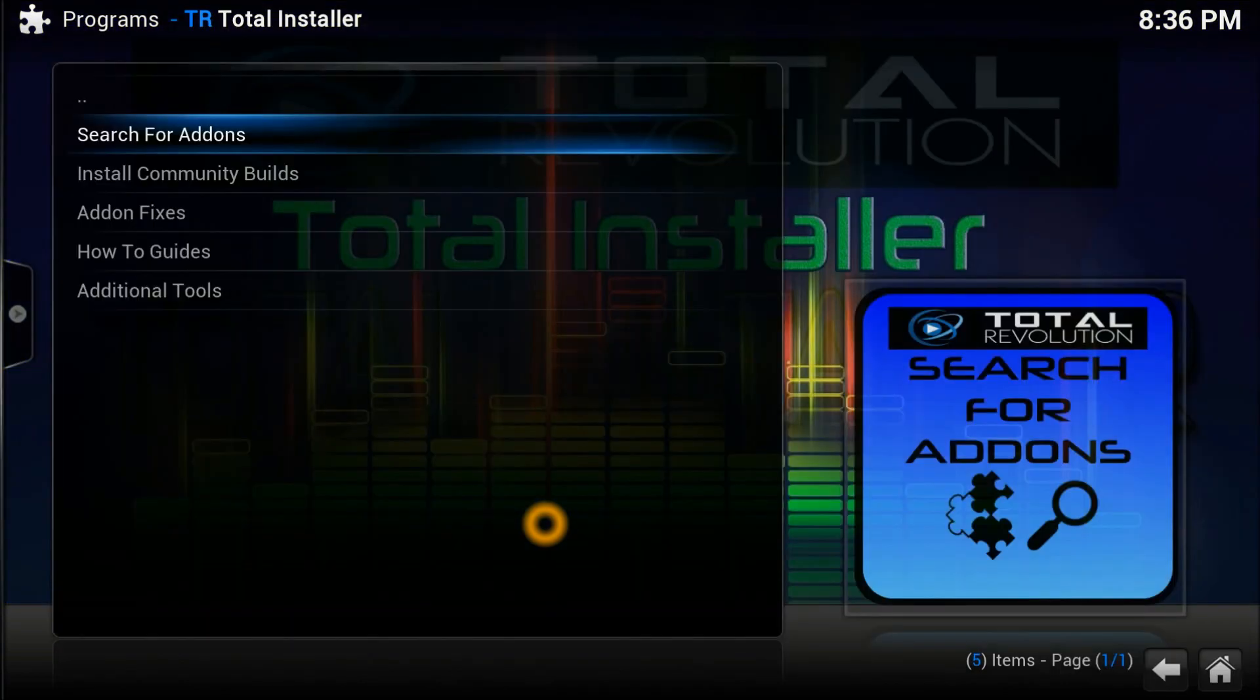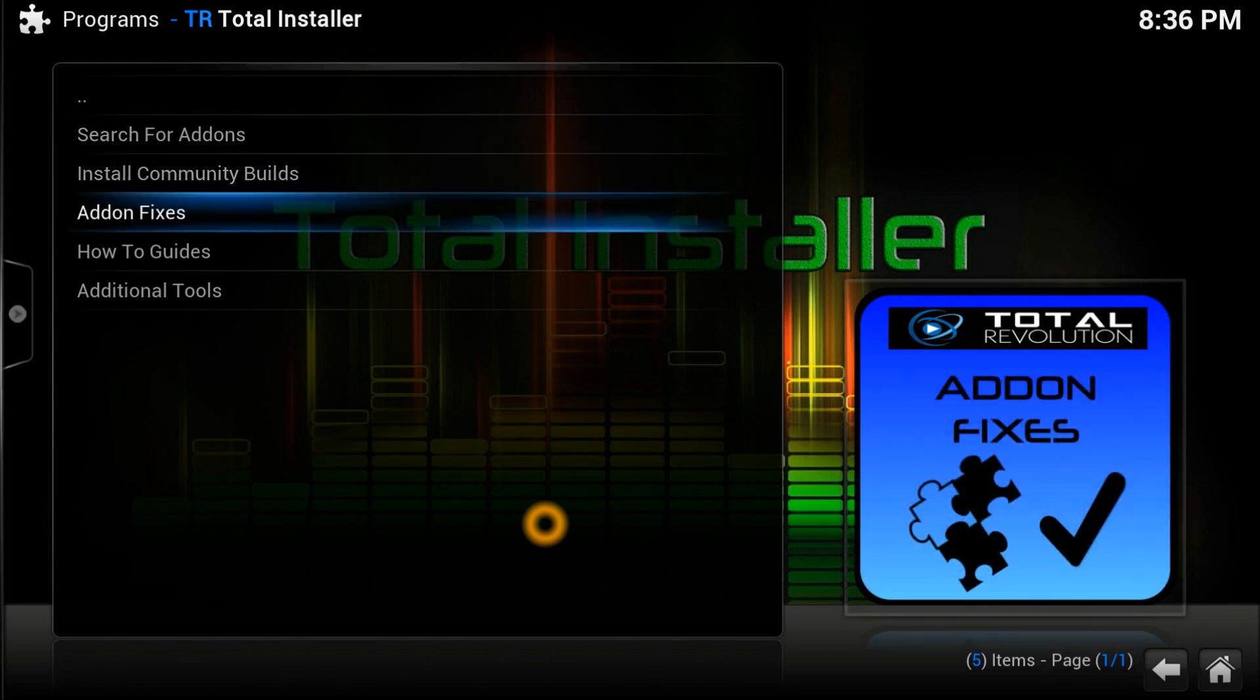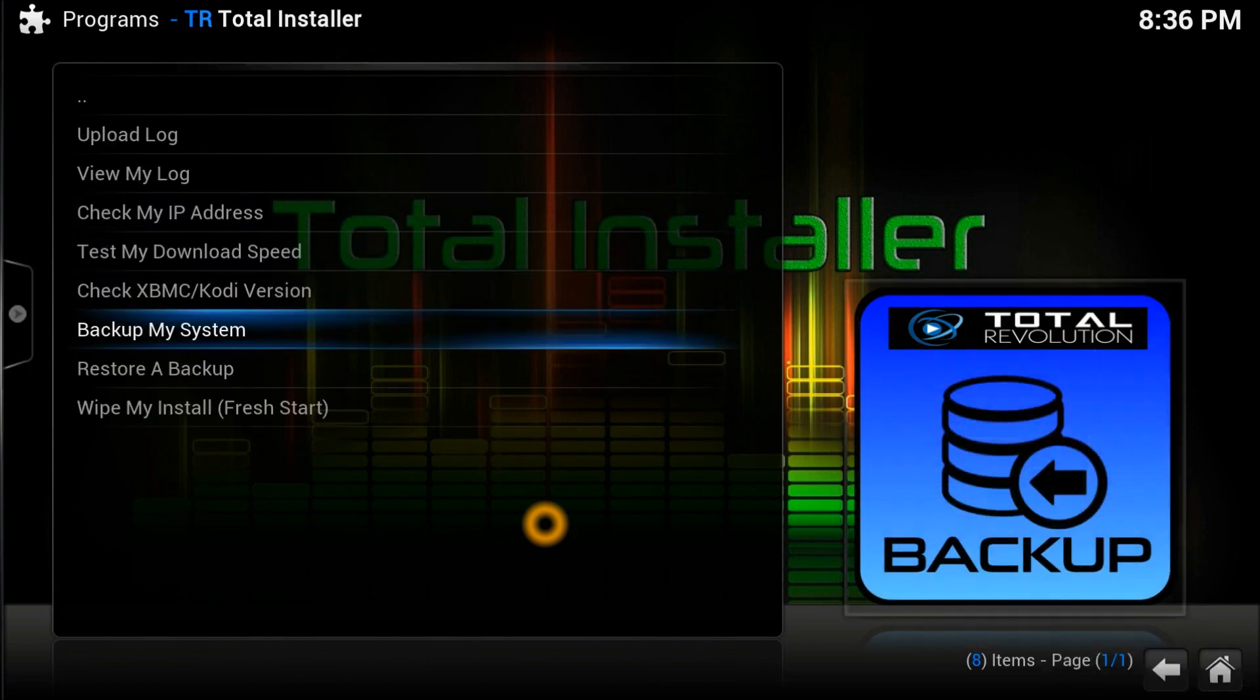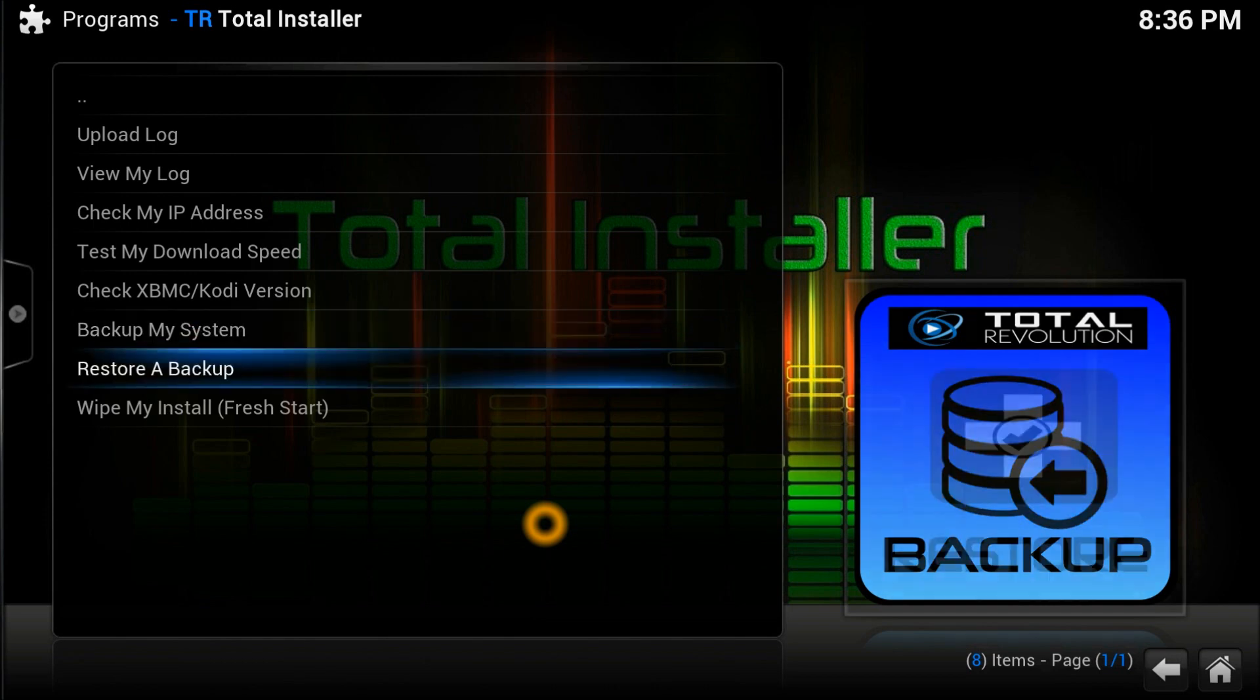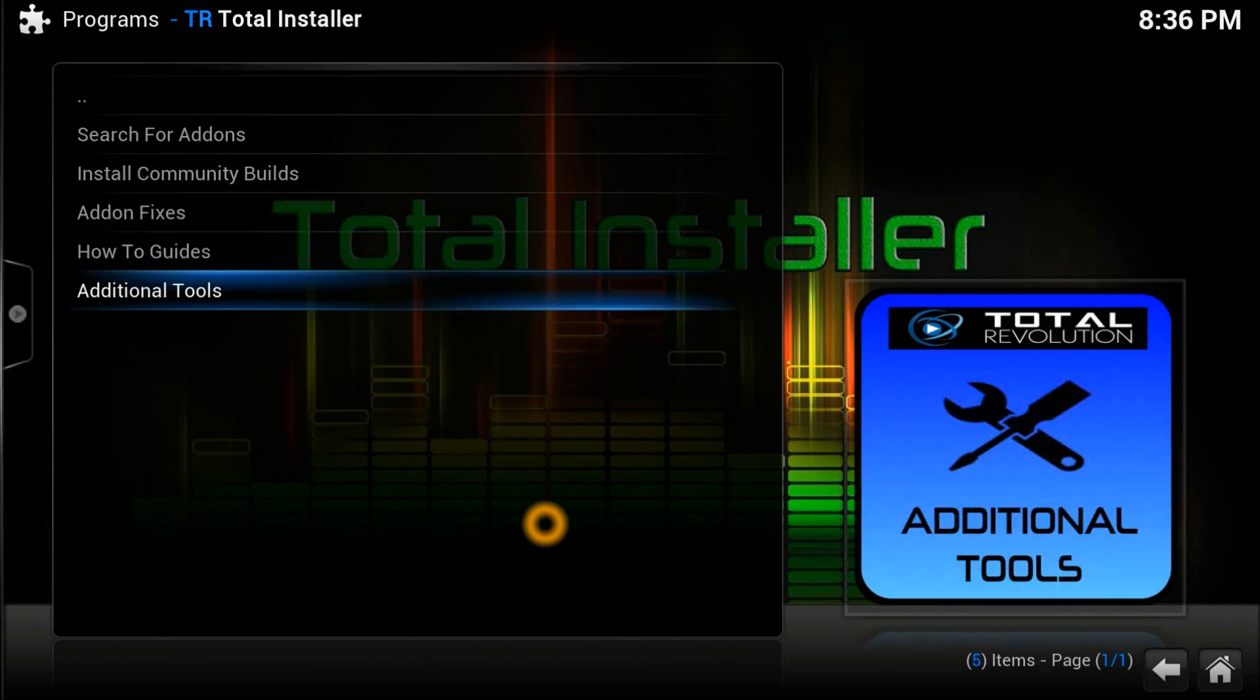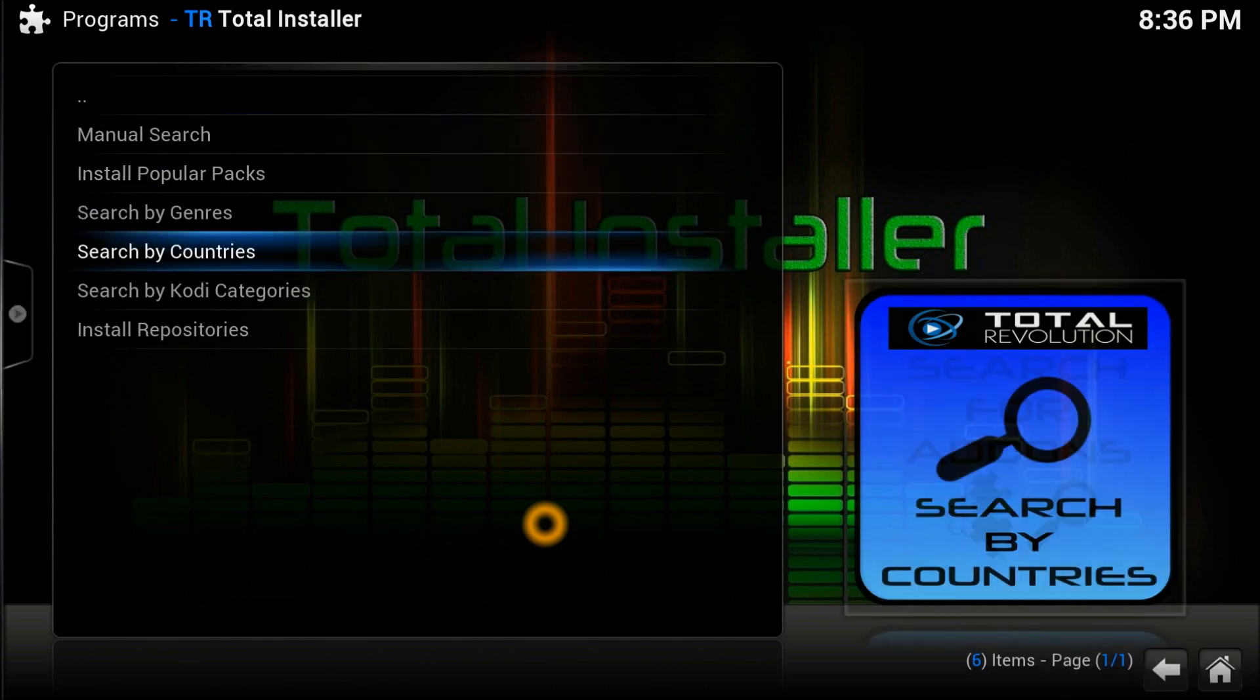Now it's up to you if you want to search it, go into Community Builds, Add-on Fixes if there's any add-on you've got a problem you can fix them. Look at the Additional Tools - what you got in there. Check IP, you can also back up your whole system using this particular repository - it's actually a program - and also restore it, wipe it all, give a fresh start. You can do all sorts of things with it.